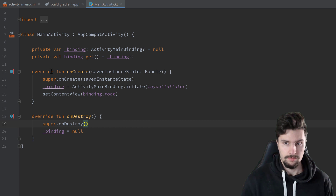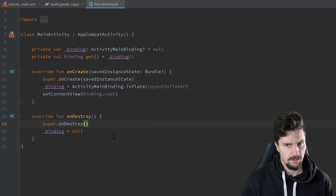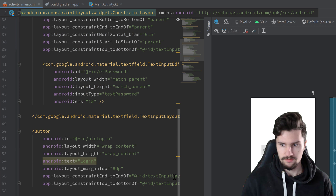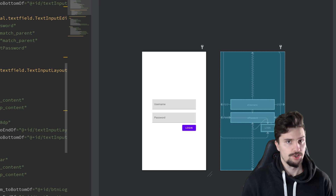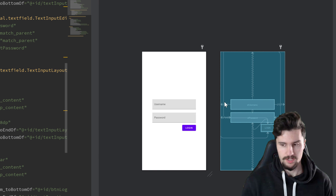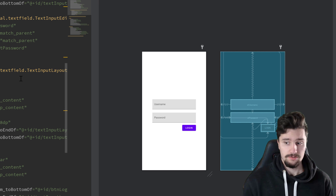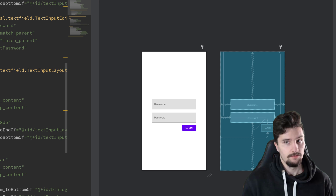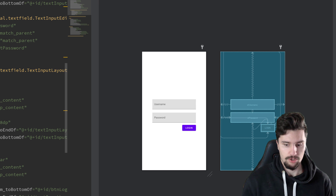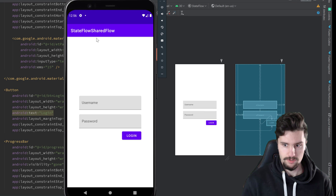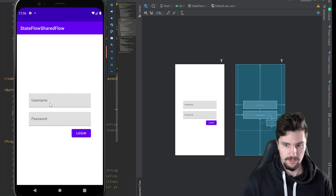I already set up a basic project with view binding implemented. In the activity_main layout, I'll show you how you can use StateFlows in combination with a login screen — how we can use it to observe our UI state with a ViewModel. I've opened my emulator here and that is what we're going to build.